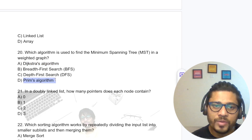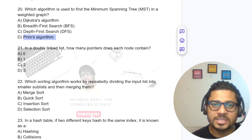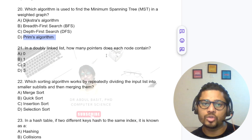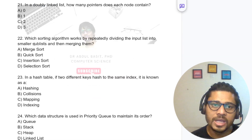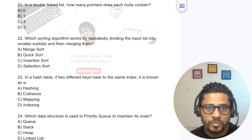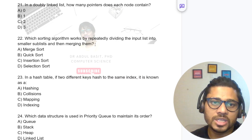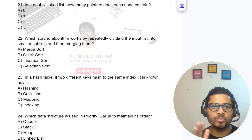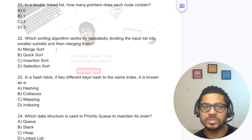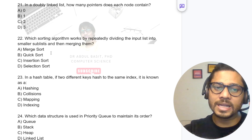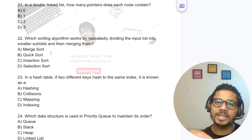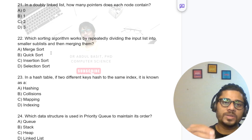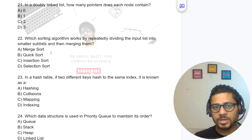Prim's algorithm is used for weighted graphs and Kruskal's for both weighted and unweighted. In a doubly linked list, each node contains two pointers. Which sorting algorithm works by repeatedly dividing the input list into smaller sublists and then merging them? That is merge sort. Quick sort uses partitioning; insertion sort selects an element and places it in the correct position.